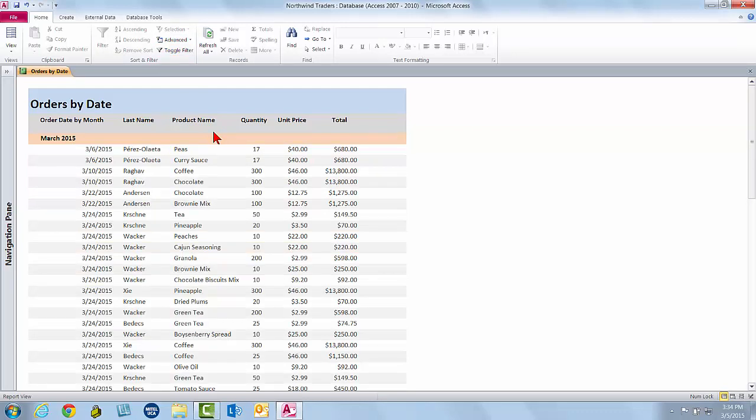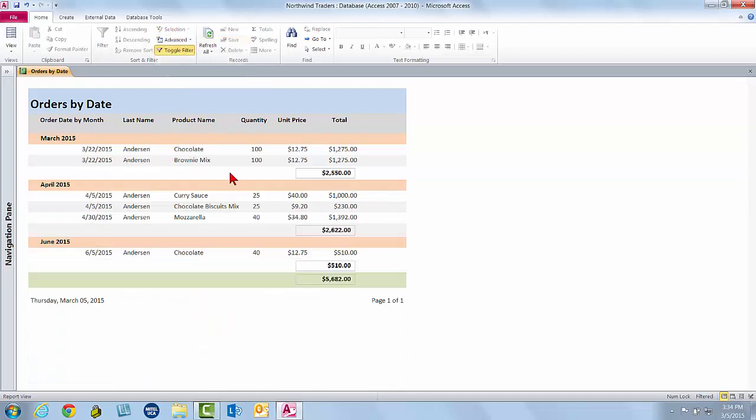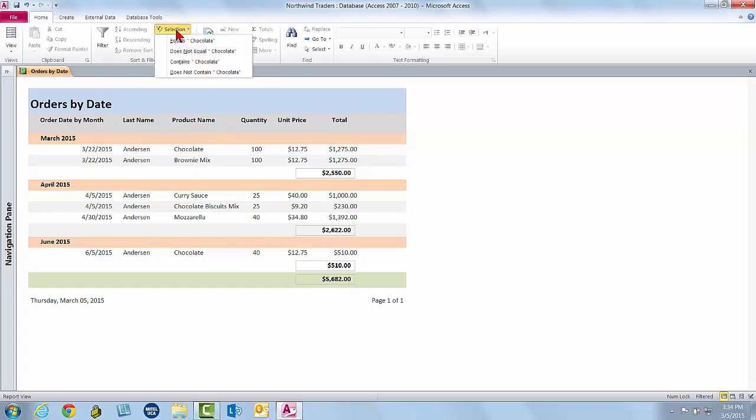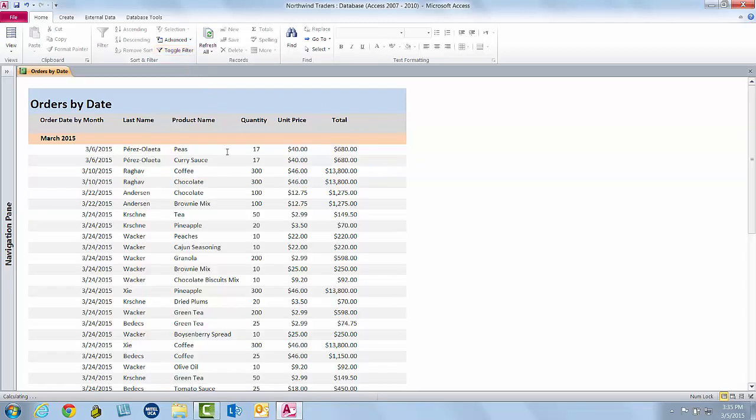Now I can keep applying sequential filters to narrow it down. So again, I will filter for Anderson. I'll click here in Anderson and come up to Selection and choose equals Anderson. But I only want to see Anderson's orders of chocolate. So now I'll click in Chocolate in the Product Name column, just anywhere it appears. I come up to Selection and choose equals chocolate. And now it's just Anderson's purchases of chocolate. And again, the subtotals and the grand total adjust. And I can print it this way. And then I can turn the filter off.